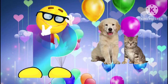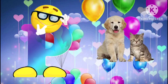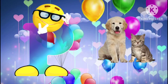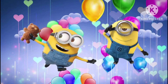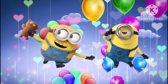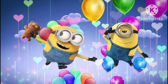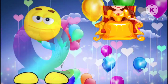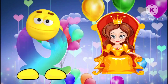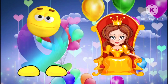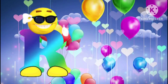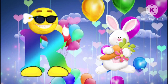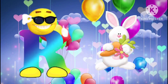P is for pet. P, P, pet. Q is for queen. Q, Q, queen. R is for rabbit. R, R, rabbit.